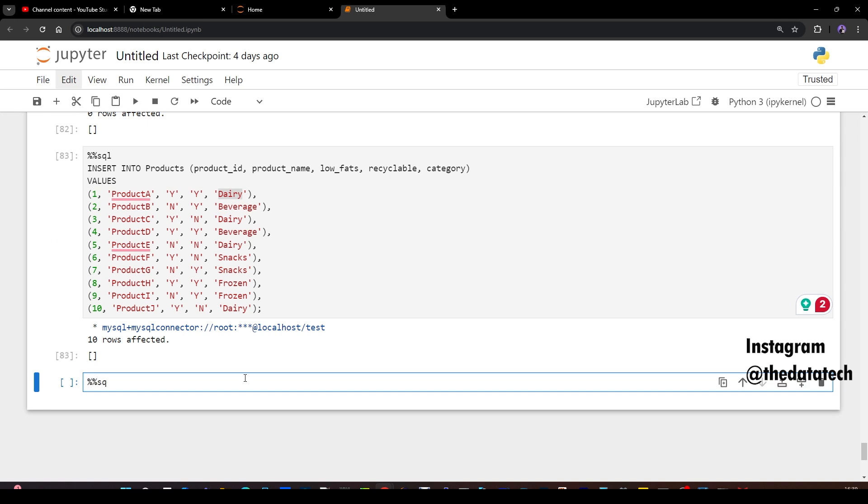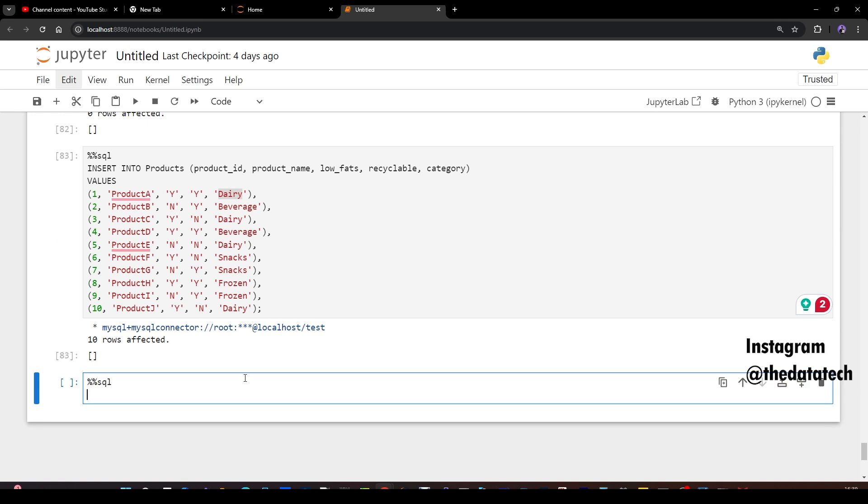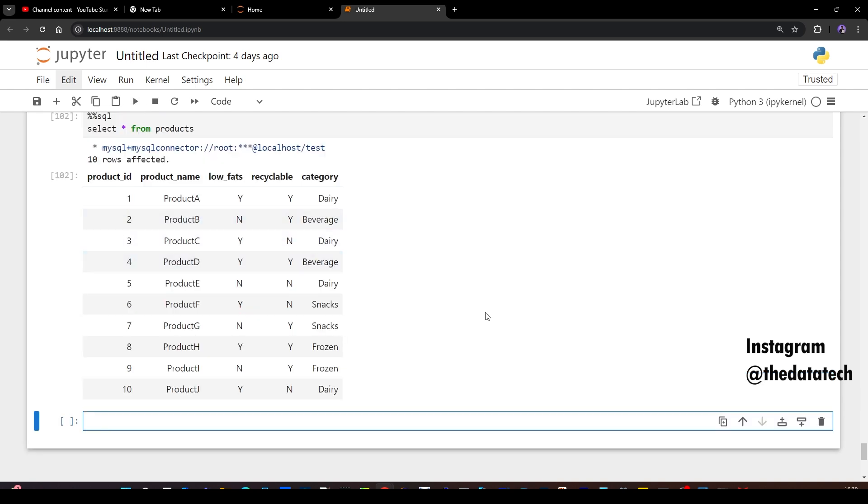Now let me first show you the output of the select statement. SQL - let me enter my magic command. SQL for notebooks. You can use any MySQL workbench or MySQL command prompt or any other SQL interface, but here I'm using notebook. Select star from products. Let me run this. So you got the 10 outputs because I have only 10 records. If you see here, I have product A, low fat yes, recyclable Y and category dairy. So I just showed you this. Now let's get into the data analysis.